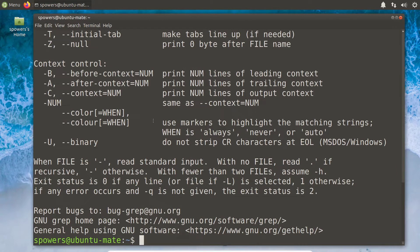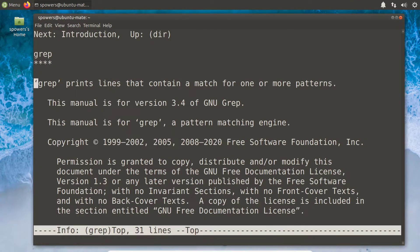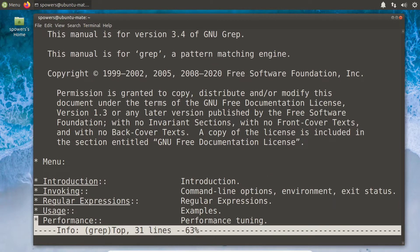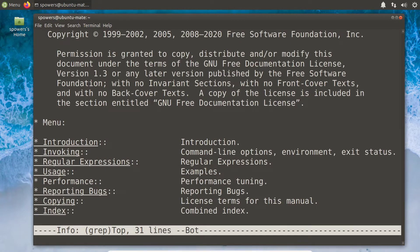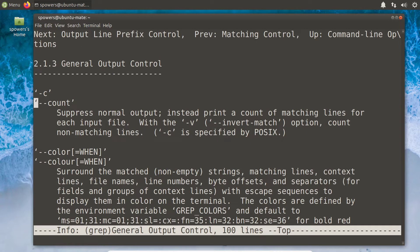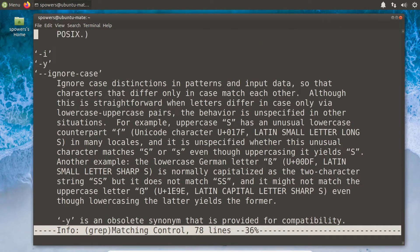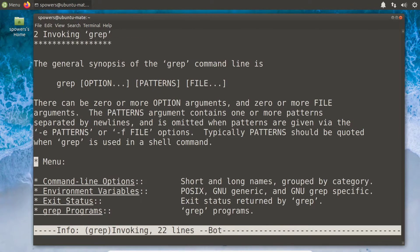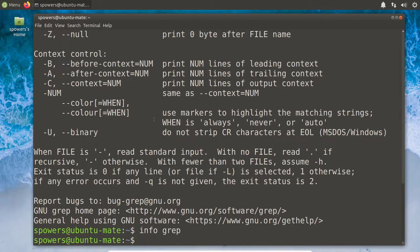There's also the info command, which is not terribly popular. If we do info grep, we see it looks just like the man page — this is the newer one that didn't really catch on. It has hyperlinks: if you use the arrow key to navigate to a menu item, like general output control, and hit enter, it'll take you to that section. It's not that much better than scrolling through the man page, but this is info. Press q to get out of either info or man.